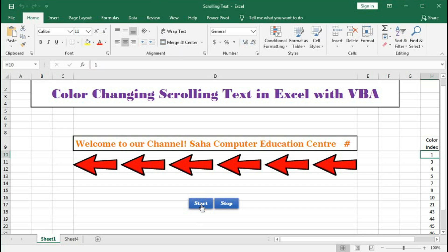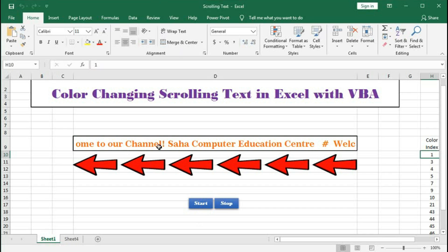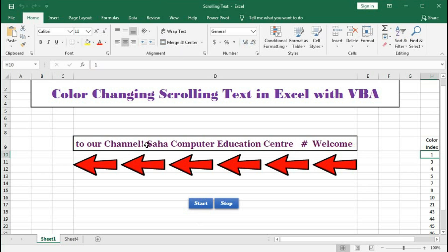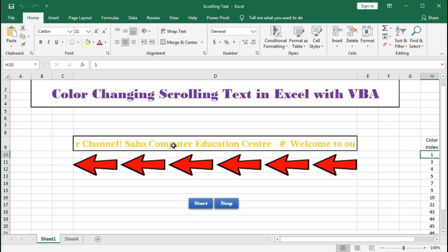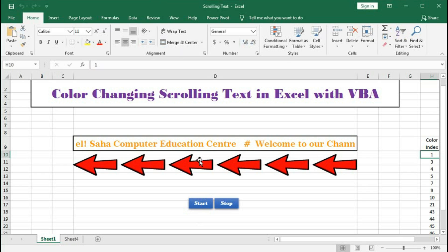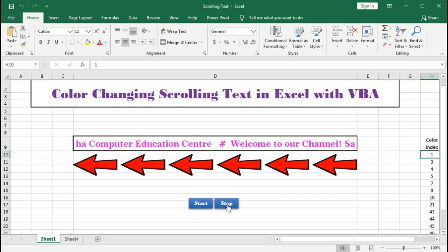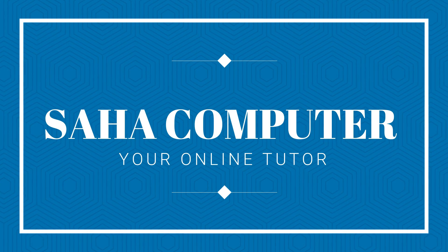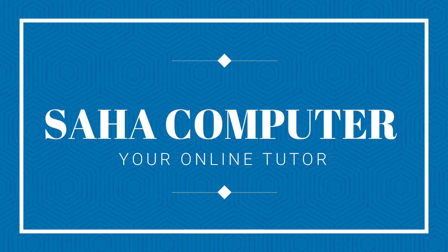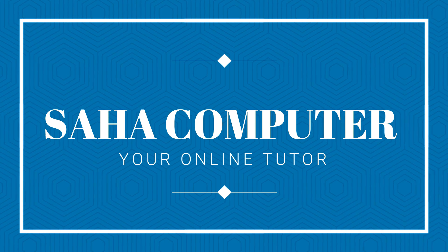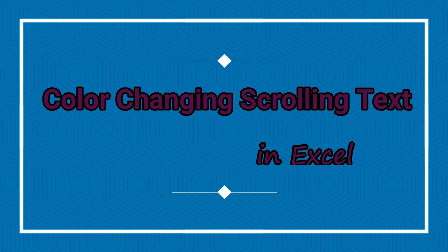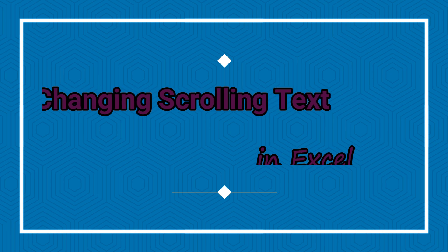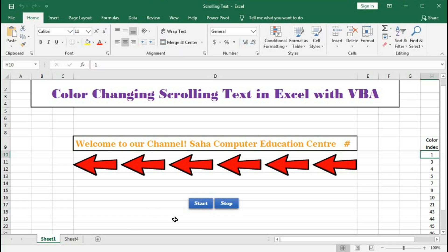Click on start and you can see this text is scrolling, and the color is changing continuously. Let's understand how to create this color-changing scrolling text in Excel. Welcome to our channel, Saha Computer Education Center.